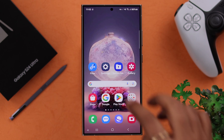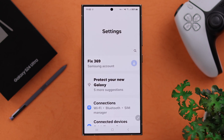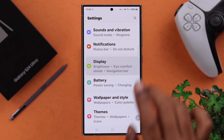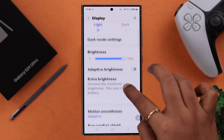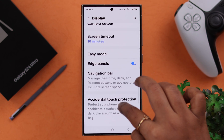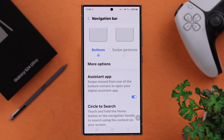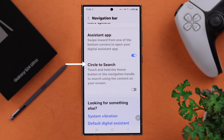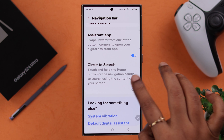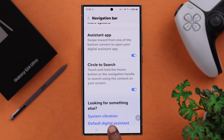For that, first you'll have to set it up. From Settings, go to Display, scroll down to Navigation bar, tap on it, and then just enable the Circle to Search option.